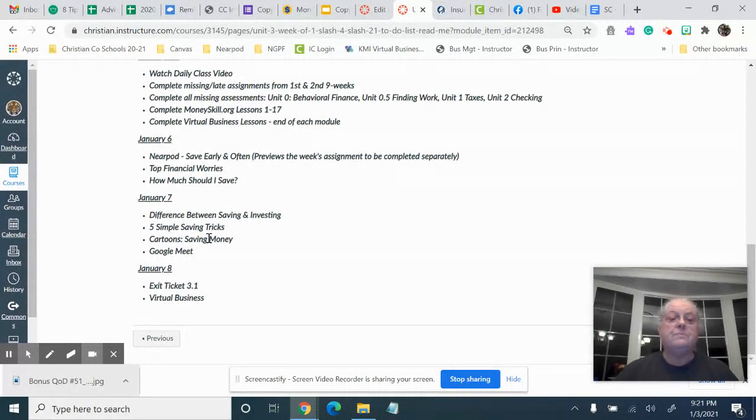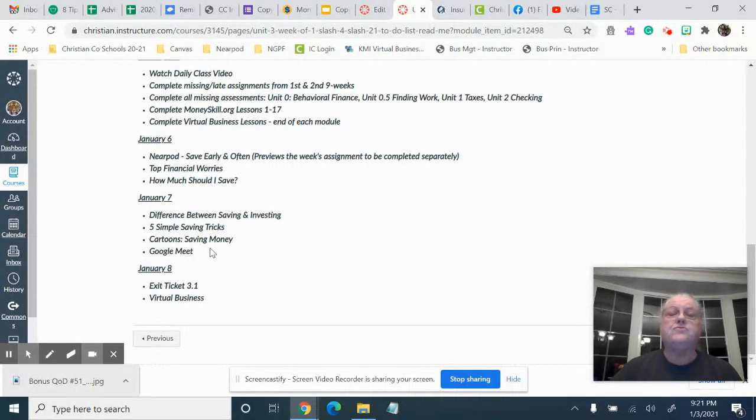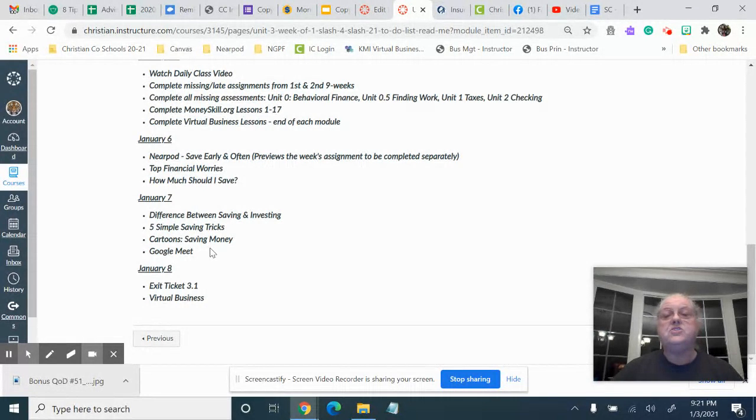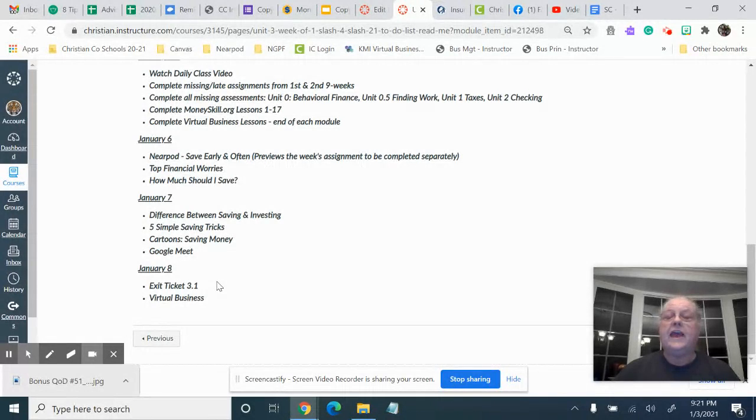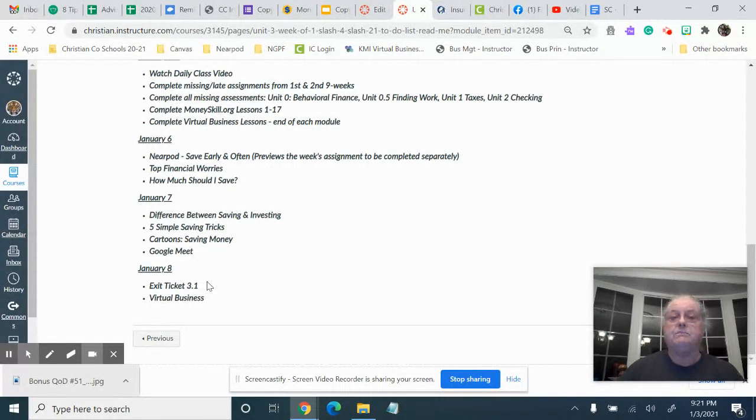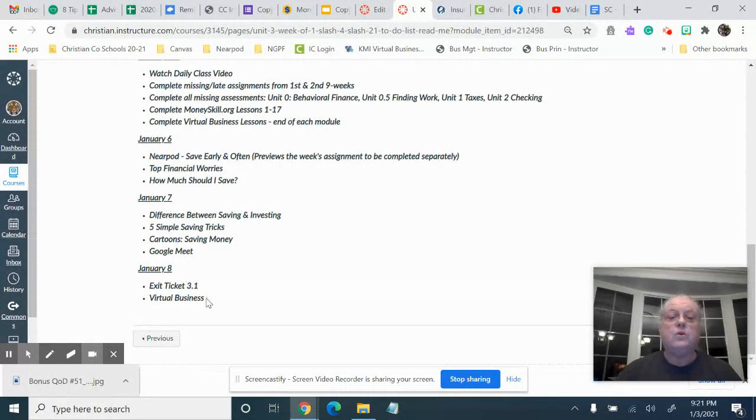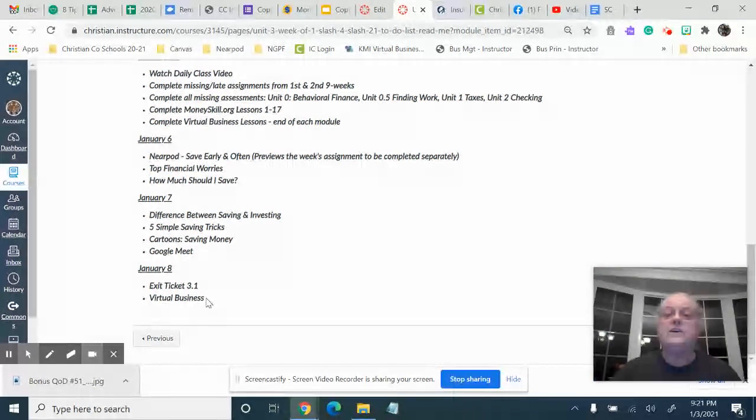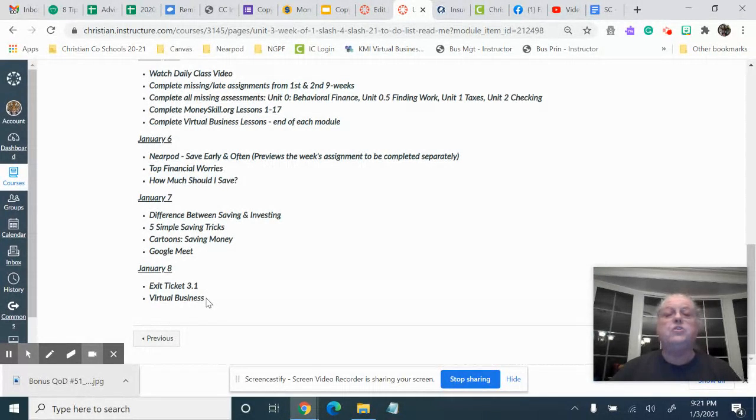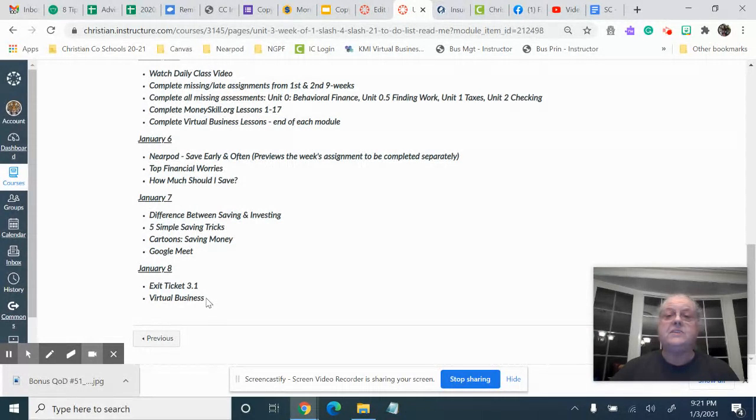And then we will have our Google Meet, as far as I know. That's subject to change depending on what the principal decides. On the 8th, which is Friday, you can finish up your exit ticket 3.1 and work on your virtual business, which is going to be about finding a job. So you should already be very prepared for that virtual business activity.